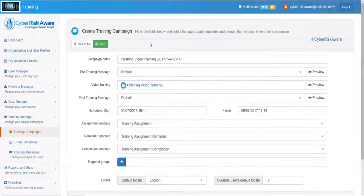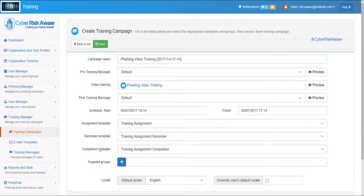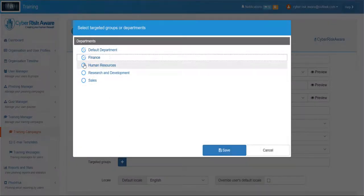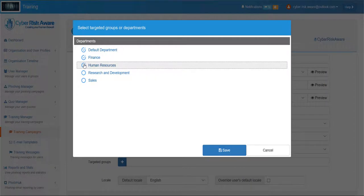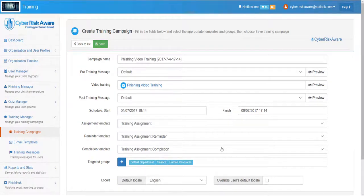Once we've specified the scheduled start and end dates for the training we choose the templates associated with assigning, reminding and completing the training content. Finally, as before within Cyber Risk Aware, we allocate the training to a group or groups of users. After completing this part of the configuration we have a finished training campaign.